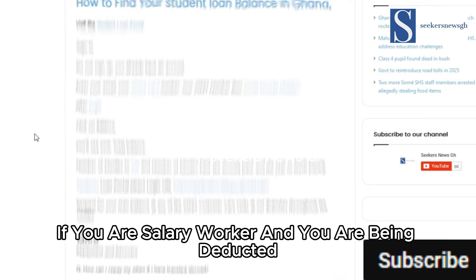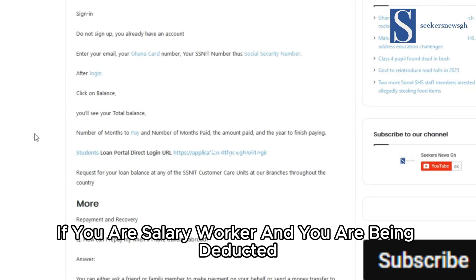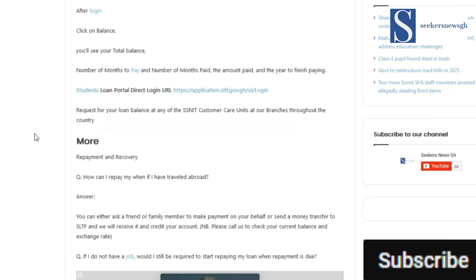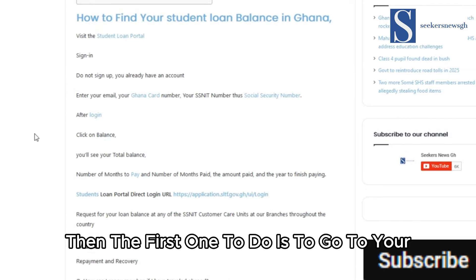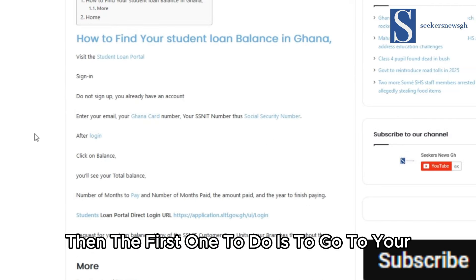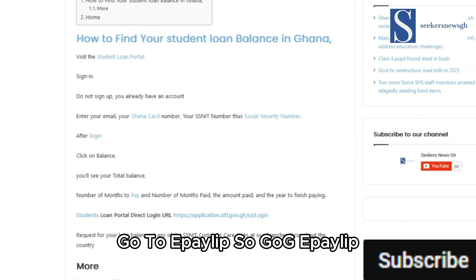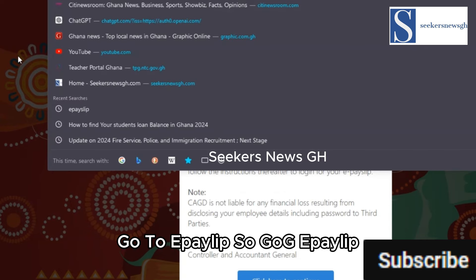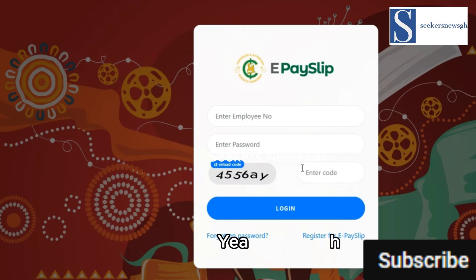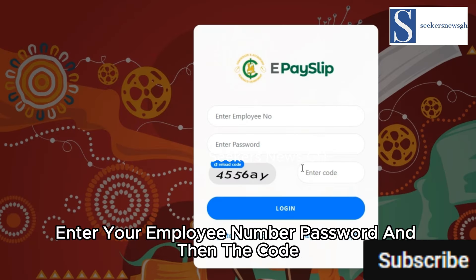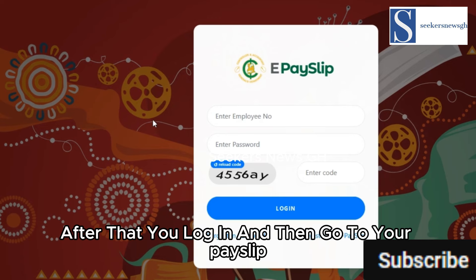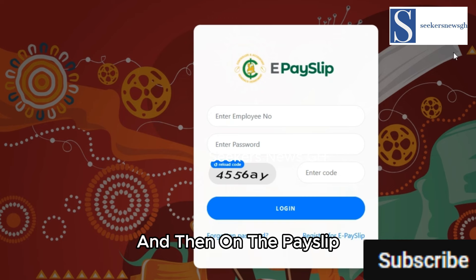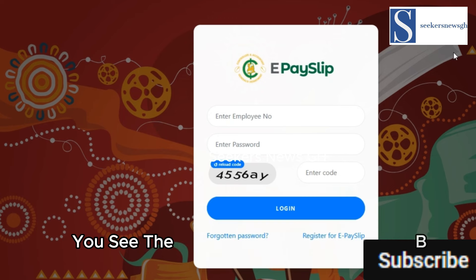If you're a salary worker and you are being deducted, the first thing to do is go to e-pay slip. Enter your employee number, password, and the code, then log in. Go to your pay slip and on the pay slip you can see the balance you have paid and the remaining amount.